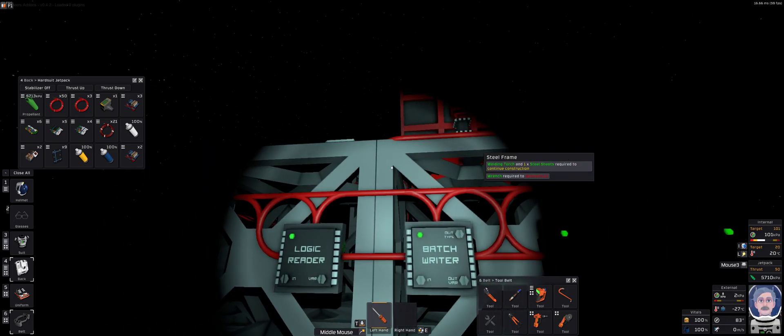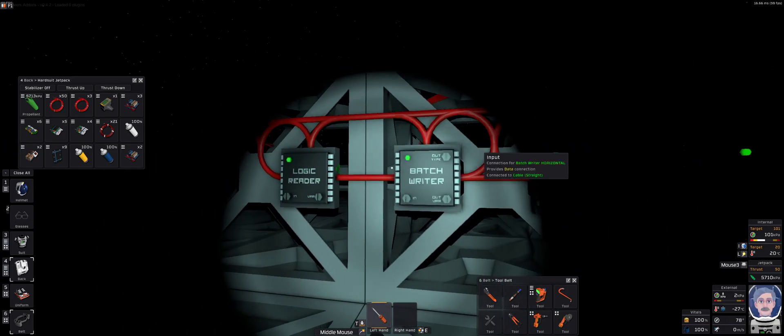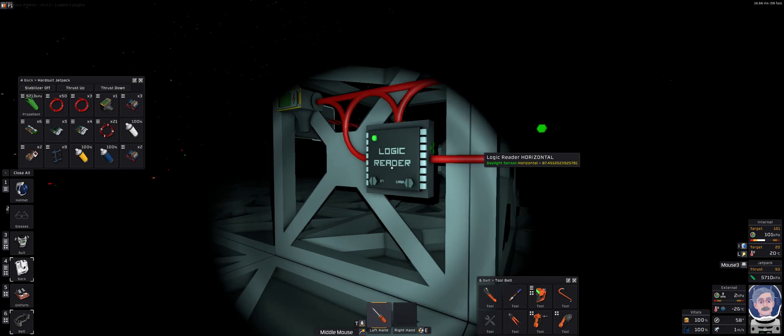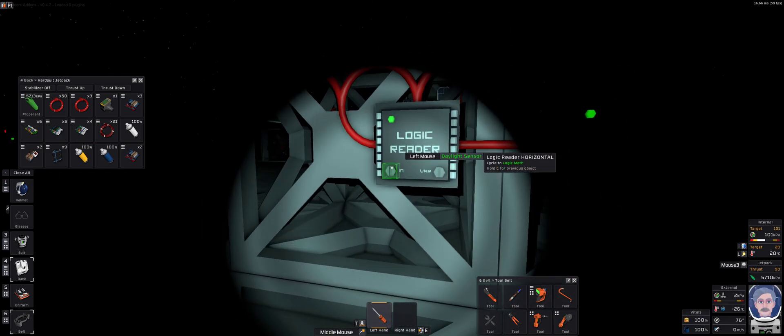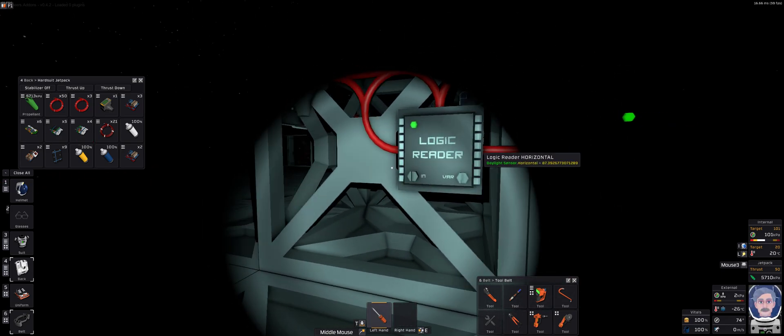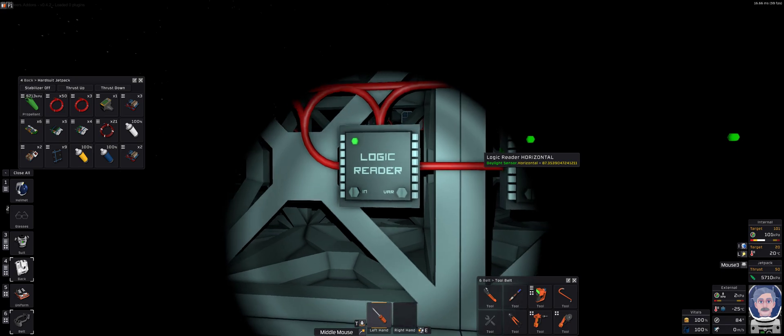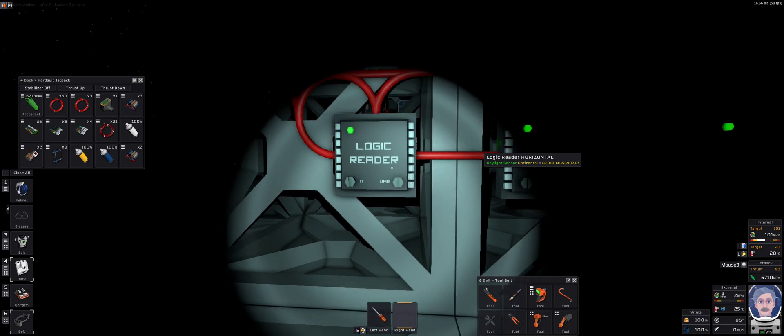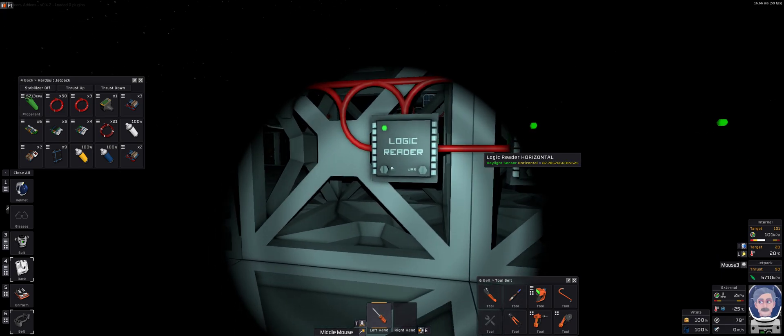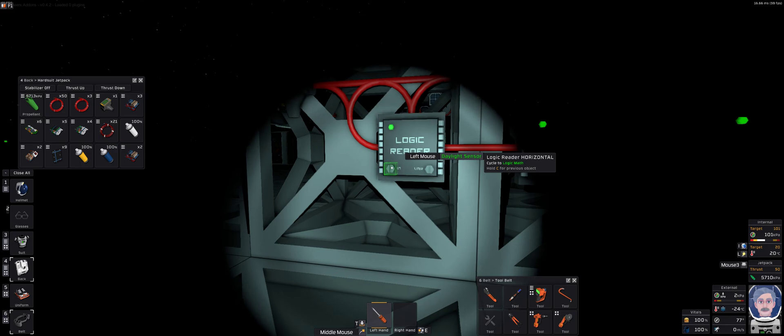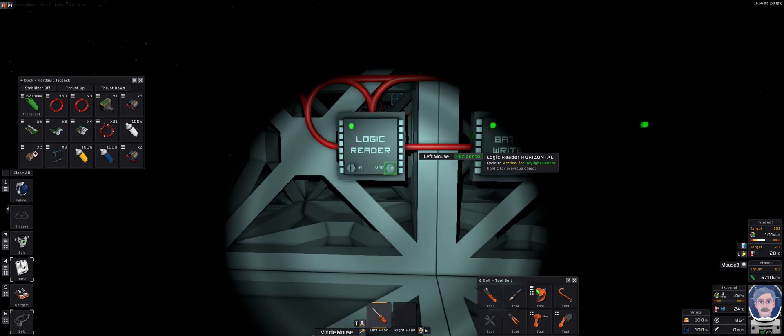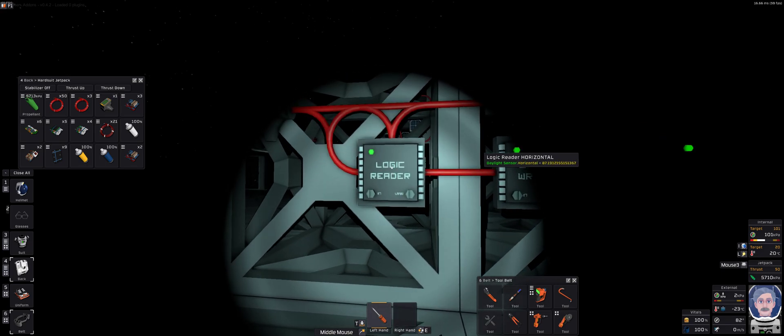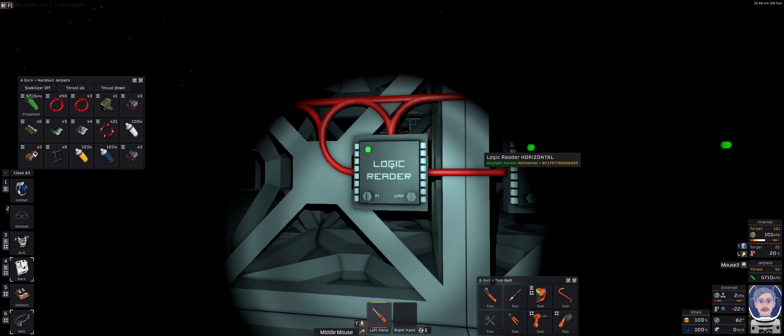And what we're doing is we're basically splitting it into two sections. So you have a logic reader. The logic reader's job is to read the input of a particular thing and export one of the values. In this case it's looking at the daylight sensor, and the option I've given it is to look at the horizontal value. When you point at it, it'll tell you what that horizontal value is.